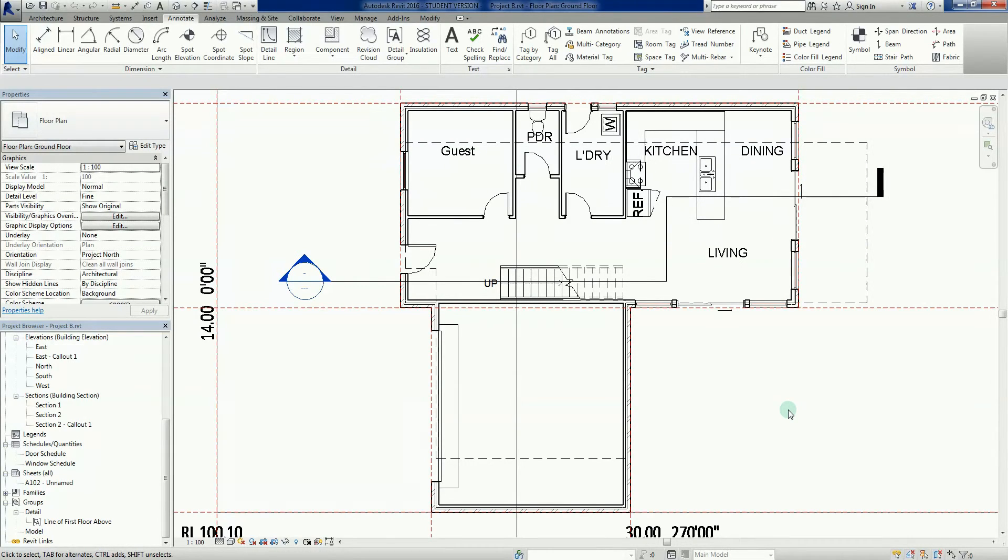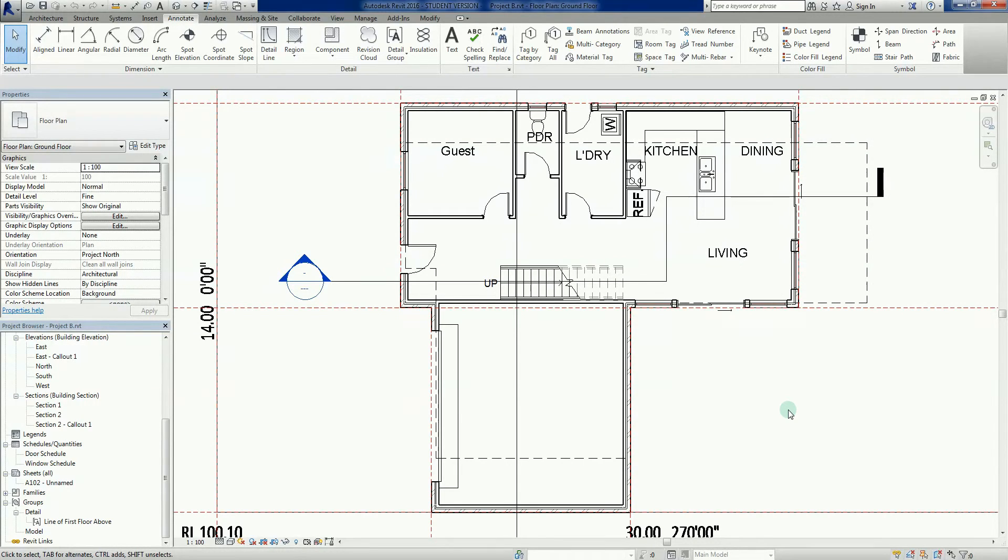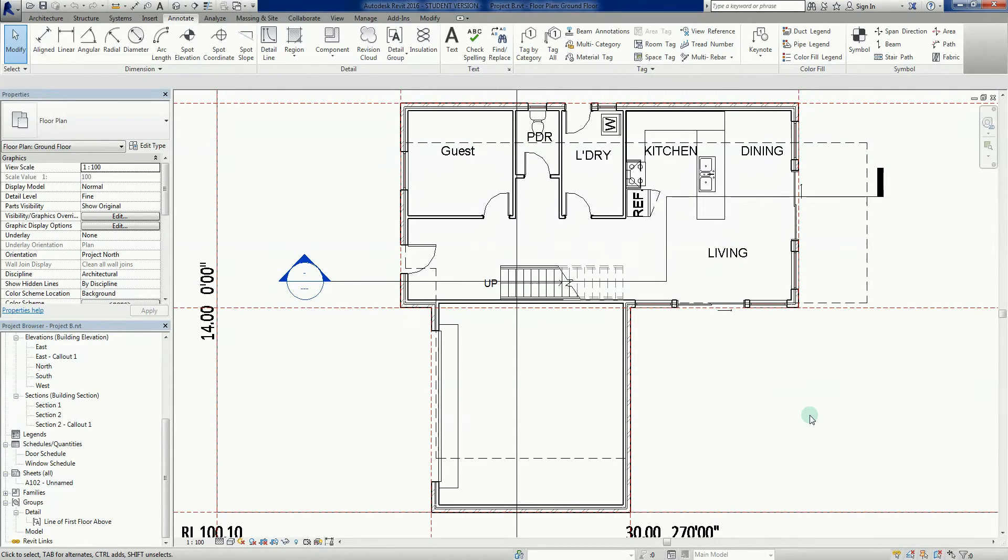We're going to focus on window and door tags, but the reality is we can tag pretty much everything in Revit. So let's get cracking into it.